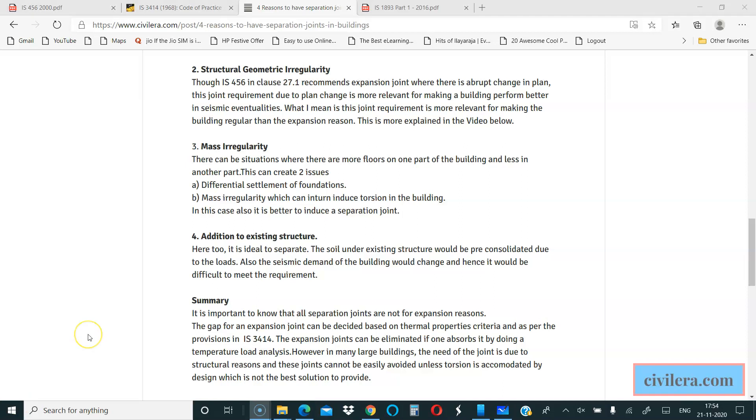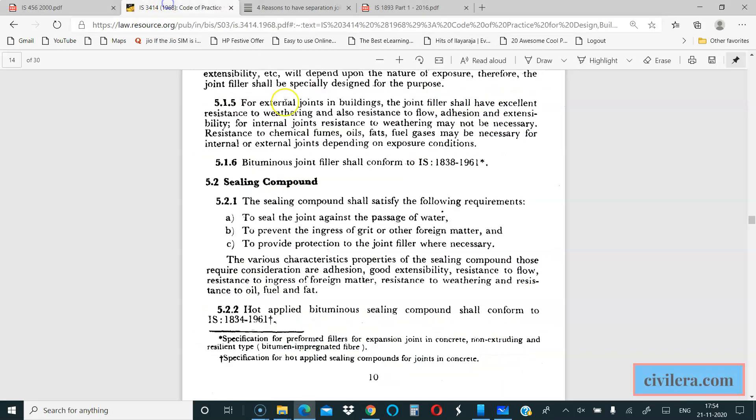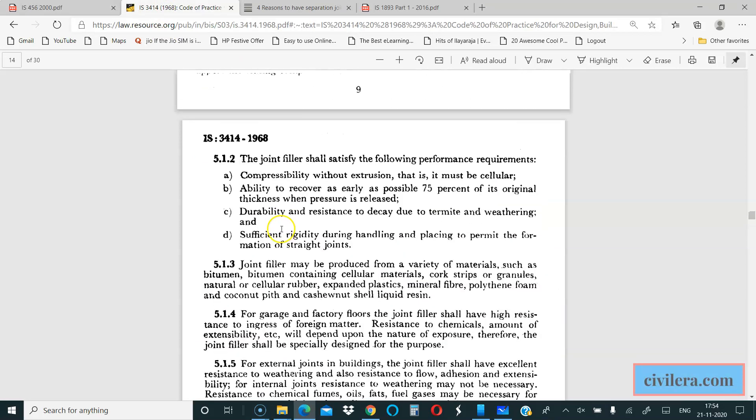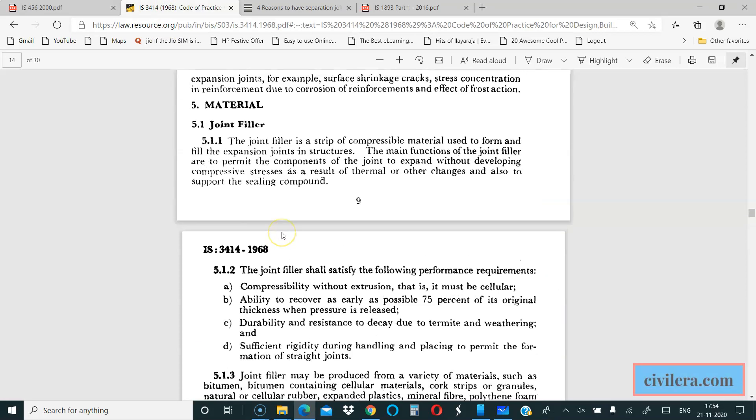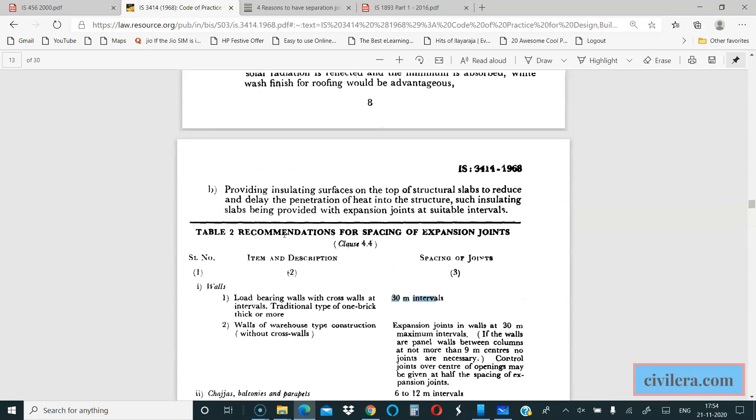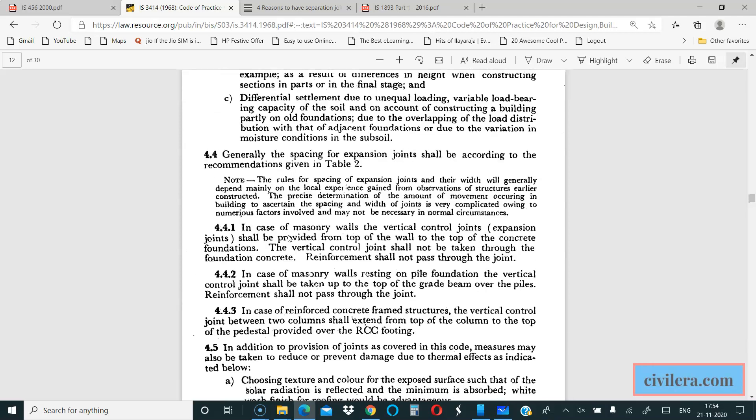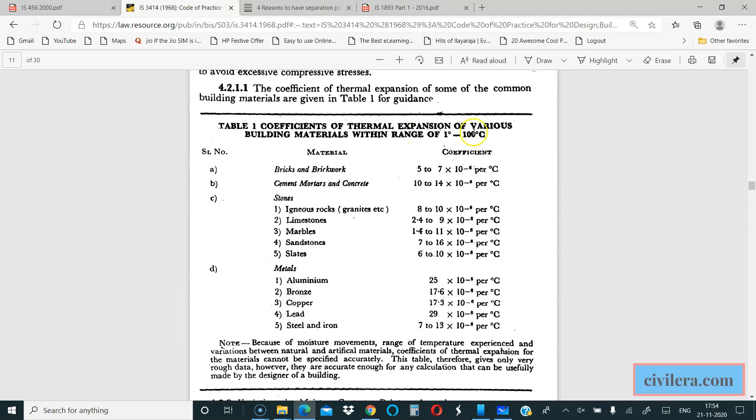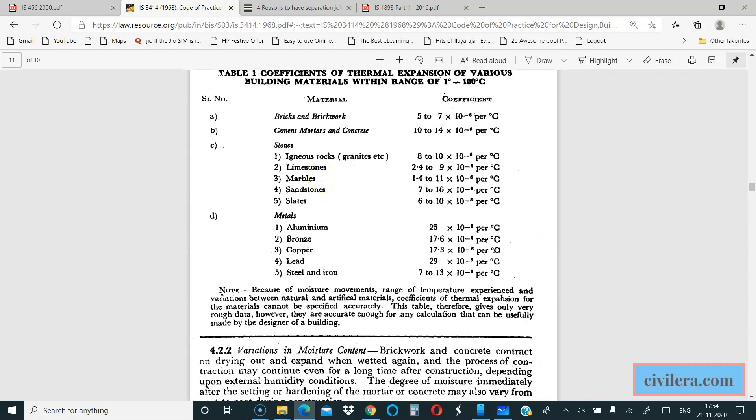Let me conclude by mentioning the requirement of the gap or the sizing of that gap. IS-3414 gives you a lot of things about what sealing compound to be used, what is the thermal expansion coefficient of various materials. Based on all this you can decide the gap between the building. That is only for expansion reasons.